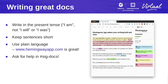A few last writing tips: write in the present tense — 'the stateful set does' rather than 'will do' or 'was doing.' Keep sentences short and use plain language when possible. Avoid complicated words. There's a great free app called Hemingway App — it's online and automatically scans your text for complicated words and sentences that are too long. And finally, ask for help in SIG docs because there are technical writers available there.